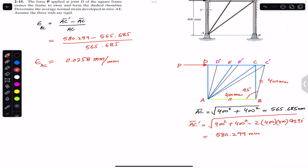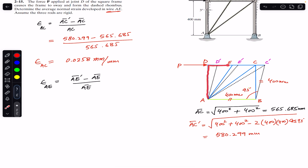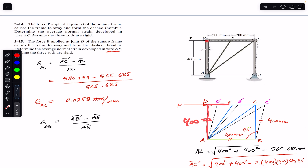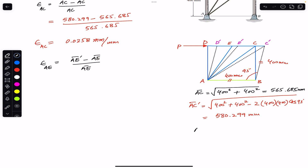Similarly, for the second part we are asked to find the average normal strain in wire AE. Using the same formula, the strain in AE equals (AE dash minus AE) divided by AE. For the initial length AE, we use the right-angle triangle where AD is 400 mm and DE — the distance between points D and E — is 200 mm. By the Pythagorean theorem, AE equals the square root of 400 squared plus 200 squared.